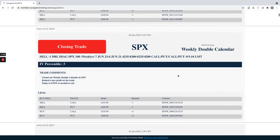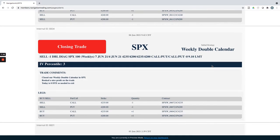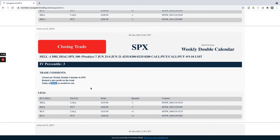SPX closing trade. This is a weekly double calendar. Booked a nice profit on this one today. We held this one to zero DTE just because of the amount of premium that was still in it. It paid off good because it pushed up and the implied volatility skew didn't collapse on it, which is perfect.